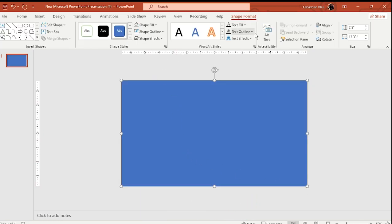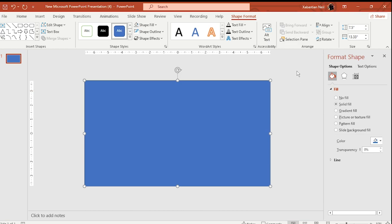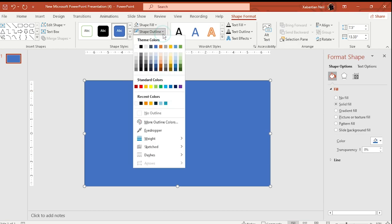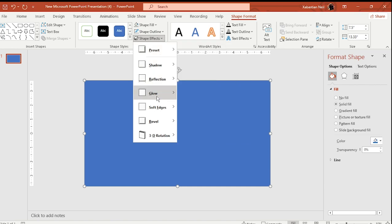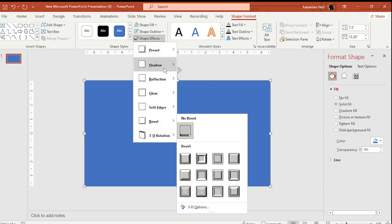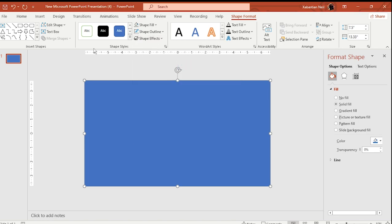Go to Shape Format and reduce the transparency a bit. Then go to Format Shape and make sure there are no outlines on the shape. We don't need any shadows or reflections, but we do want to reduce the transparency — let's say 14.